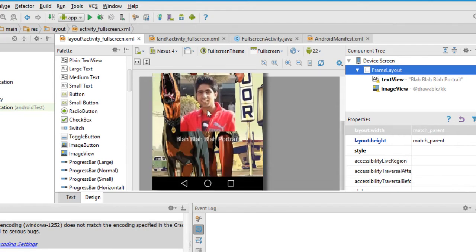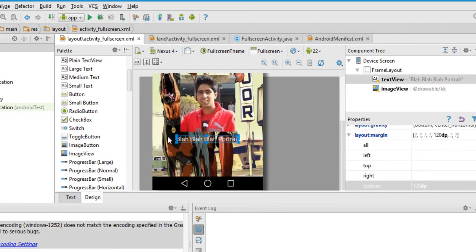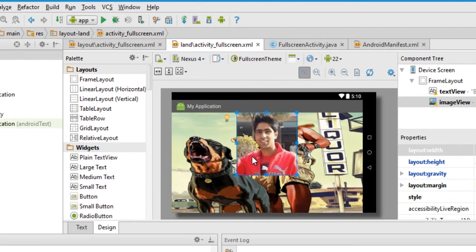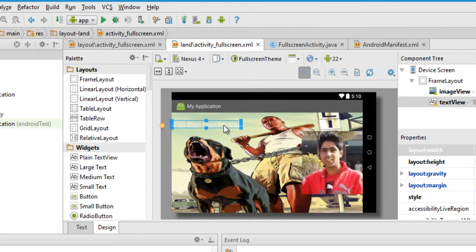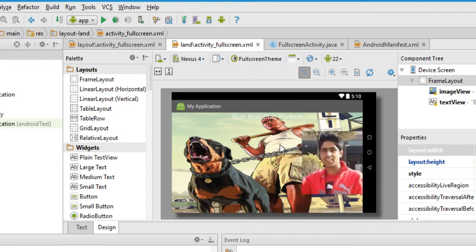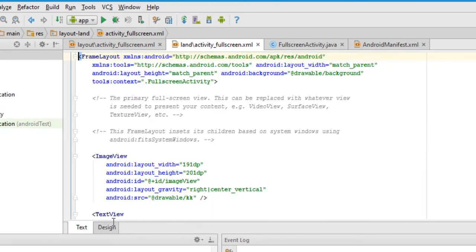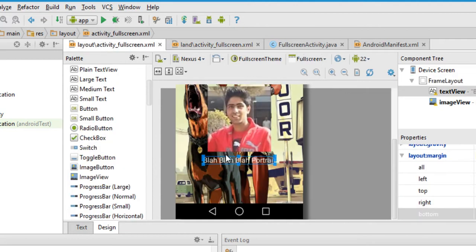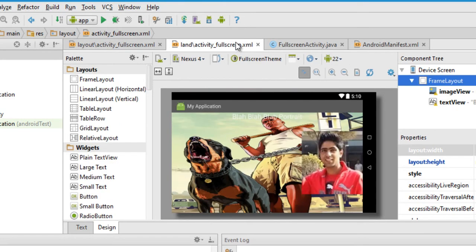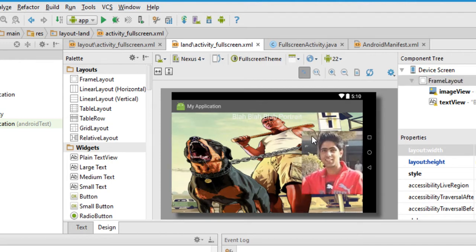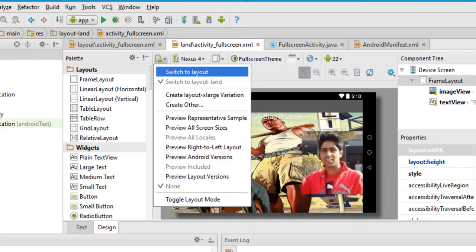In portrait mode I had my picture with some text below it, while in landscape mode the text was going behind the picture. I'd like the picture to go toward the right in landscape mode, so I can drag the text toward the left or upper corner or center. This doesn't affect the portrait orientation at all — whenever the user flips their phone they'll see this landscape variation.